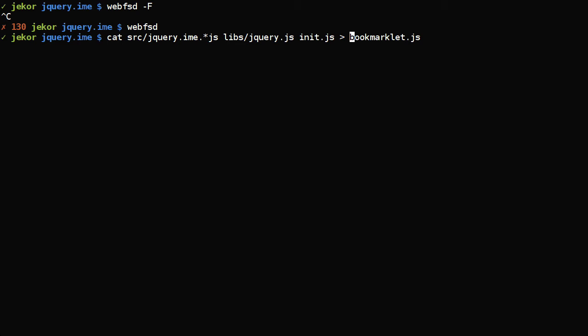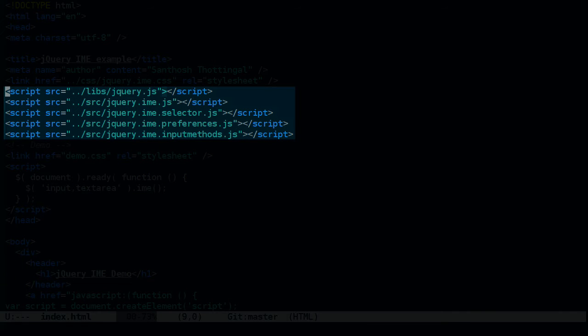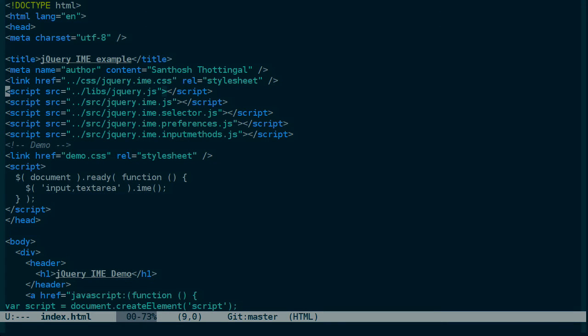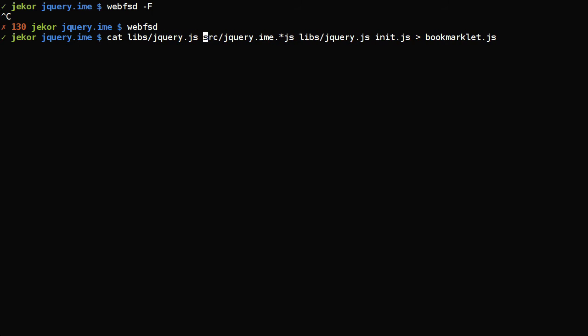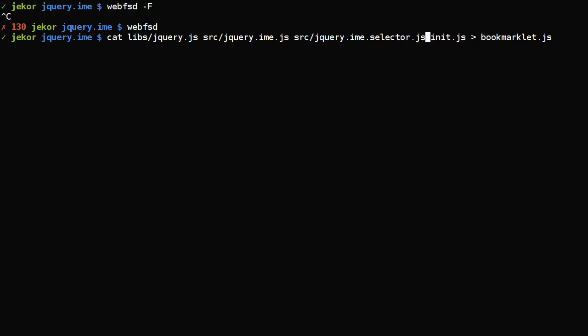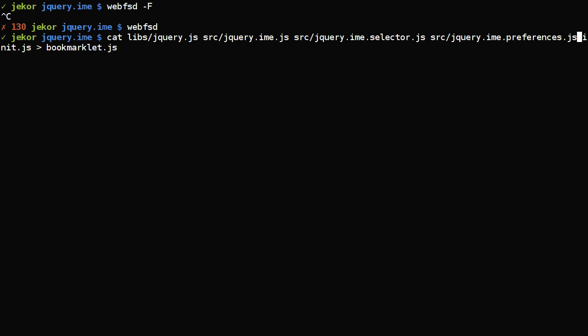But the order that these are concatenated in is important because when this file is loaded, the browser will execute it line by line in order. And, for example, jQuery.ime depends on jQuery, so that needs to go first. And in fact, the jQuery.ime files depend on each other, so let's look at the order that they're loaded in in the example and mimic that in our code. So first it's jQuery, then IME, then selector, preferences, and input methods. So, the libs, jQuery.js, then IME.js, and selector, then preferences, then input methods.